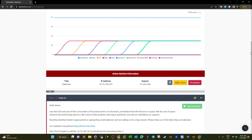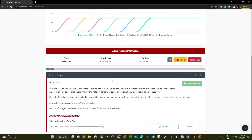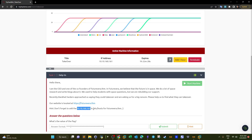Welcome back. Today we are doing Takeover, which is the newest machine in TryHackMe. Takeover is about subdomain enumeration, so we know what we are going to do from the start. The description gives us the domain name and the IP address — you need to add the IP address to the hosts file. So let's start the subdomain enumeration on this host.